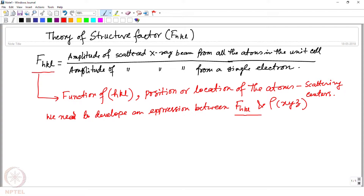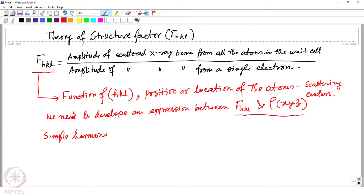We need a nice equation to equate these two quantities F(hkl) and ρ(xyz). To understand this, what one needs to do is go through a process where we assume we are having a simple harmonic motion, and from there we extend our understanding.